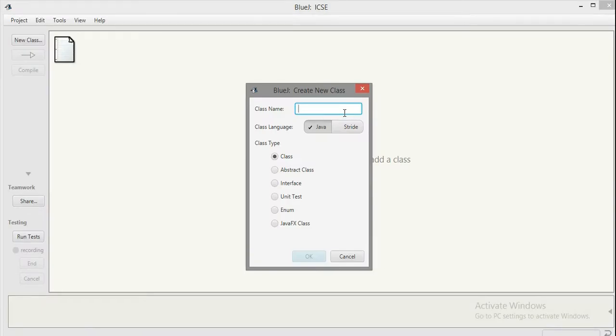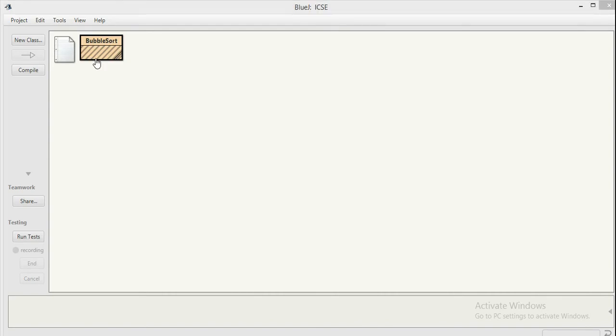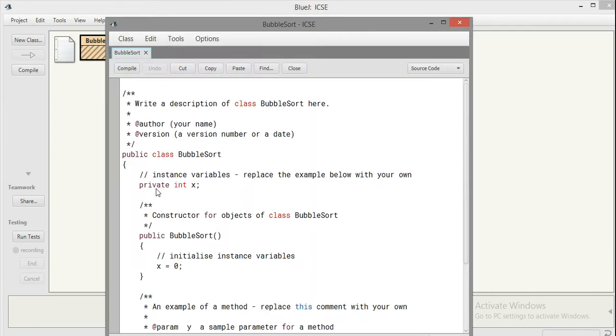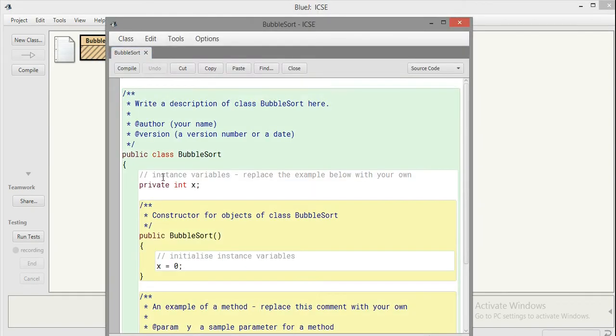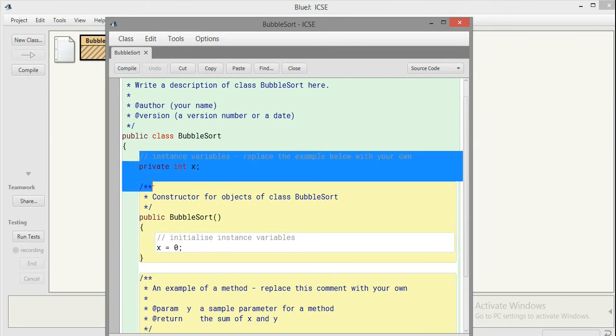Hello friends, in this program we are going to discuss bubble sort. Bubble sort is a special technique of arranging array elements in increasing or decreasing order. Here I create a class bubble sort, and in this I'll have one array of size 10.